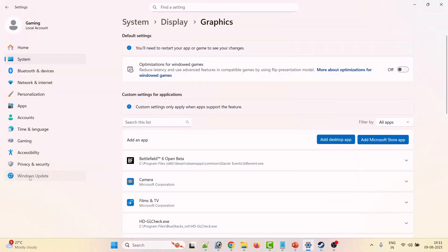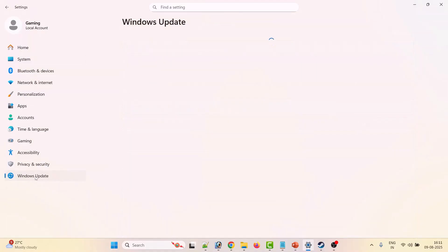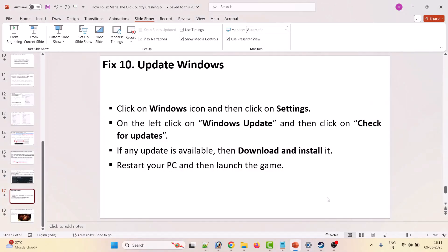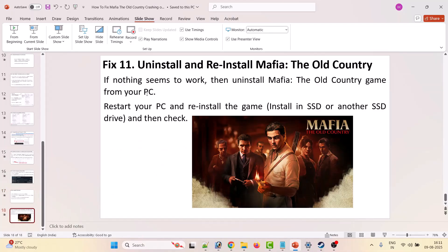The tenth solution is to update Windows. Click the Windows icon, go to Settings, click Windows Update on the left, then click Check for Updates. If there are any updates available, download and install them, restart your PC, and then launch the game and check.